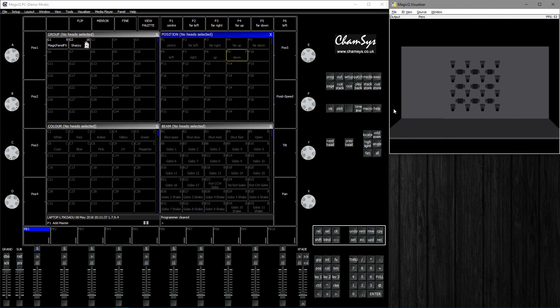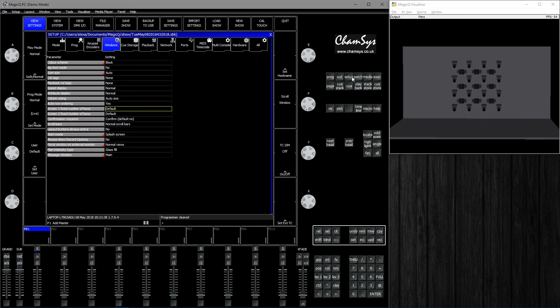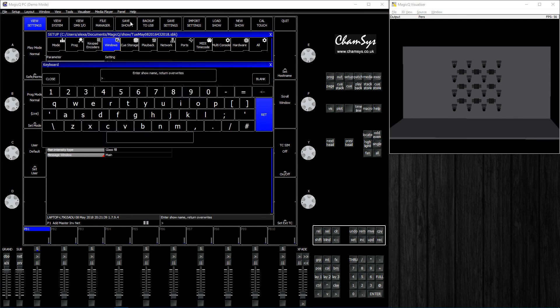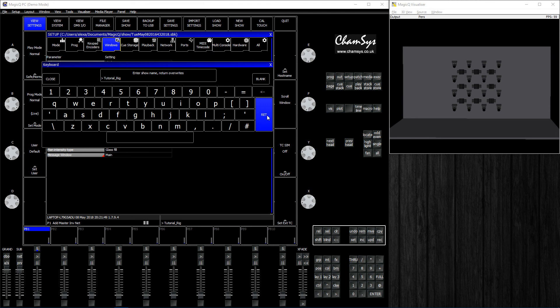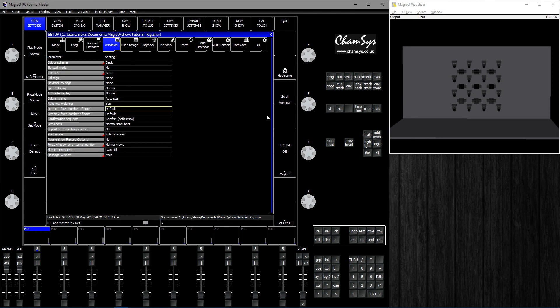To save this, go to Setup, Save Show. We're going to type Tutorial Rig and press Enter or Return, which will save it as an SHW file.